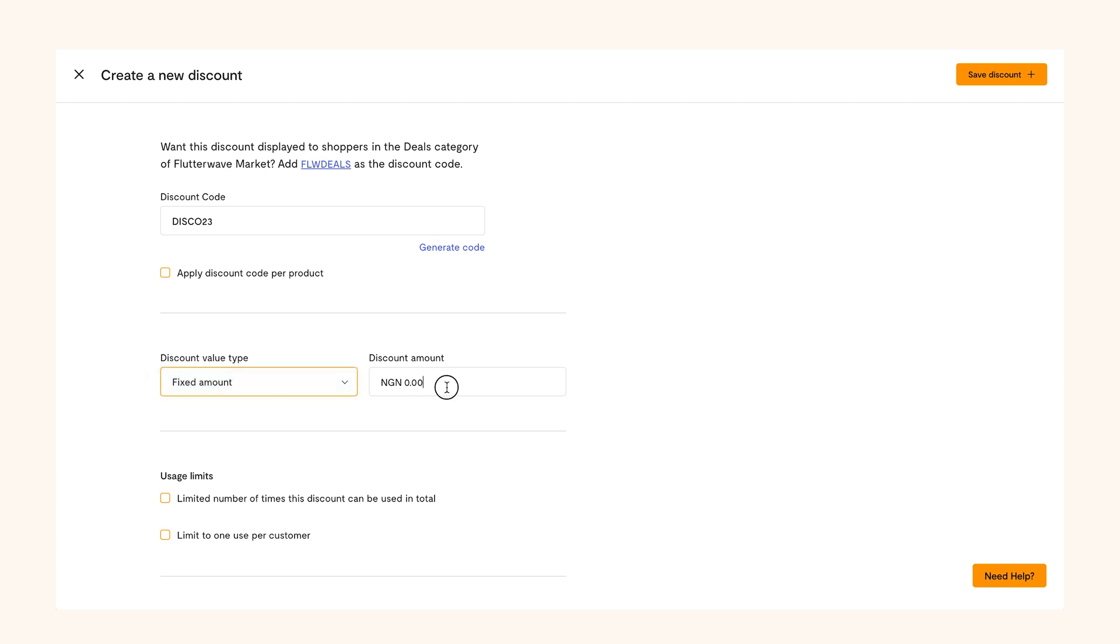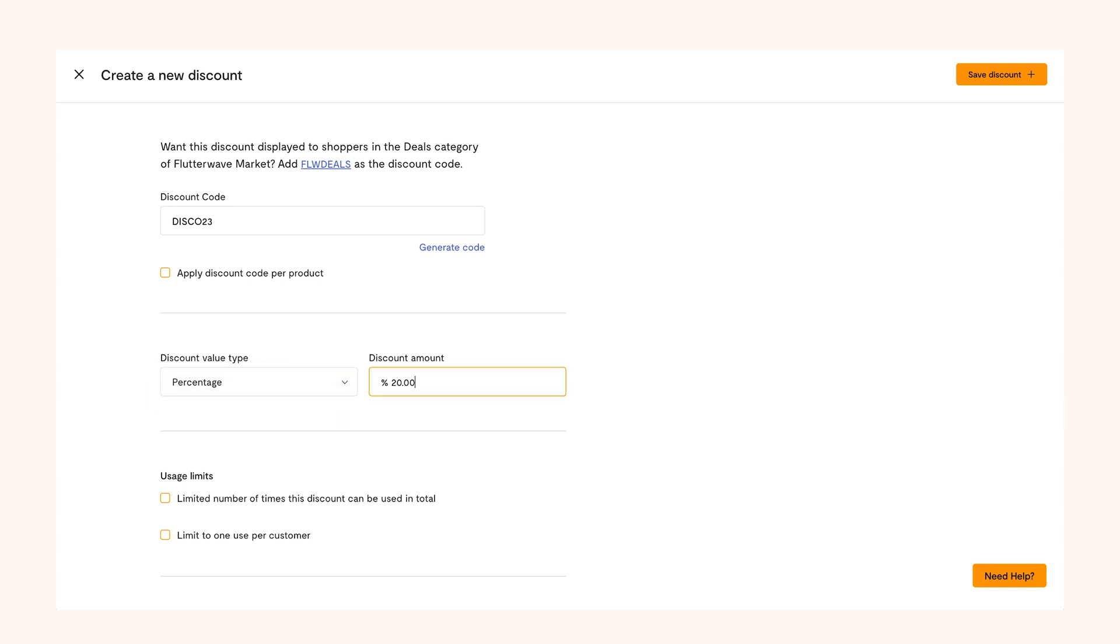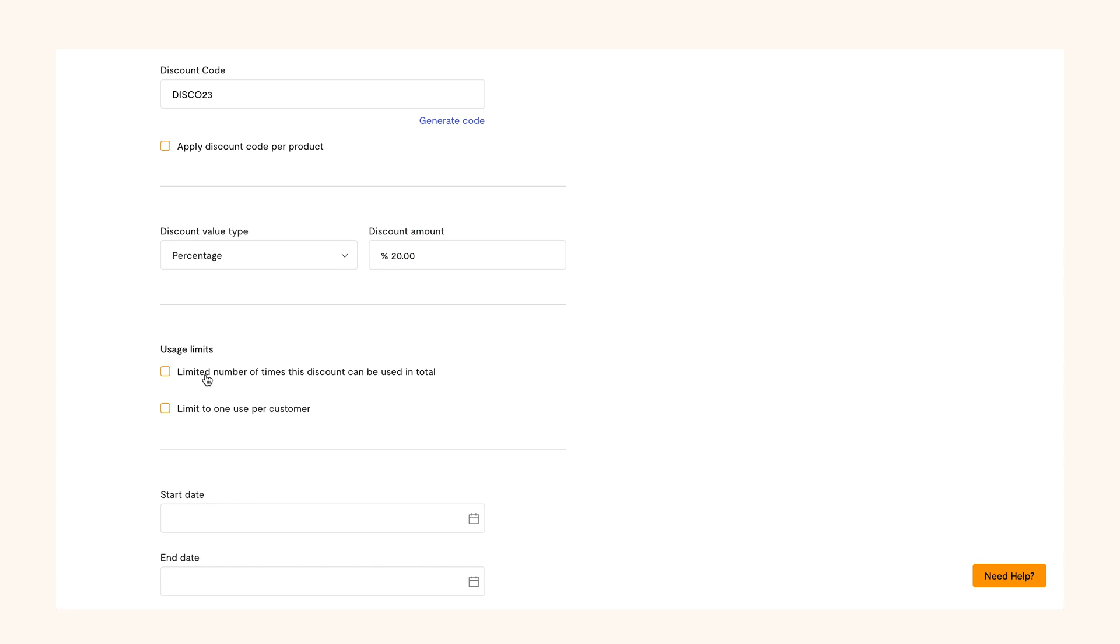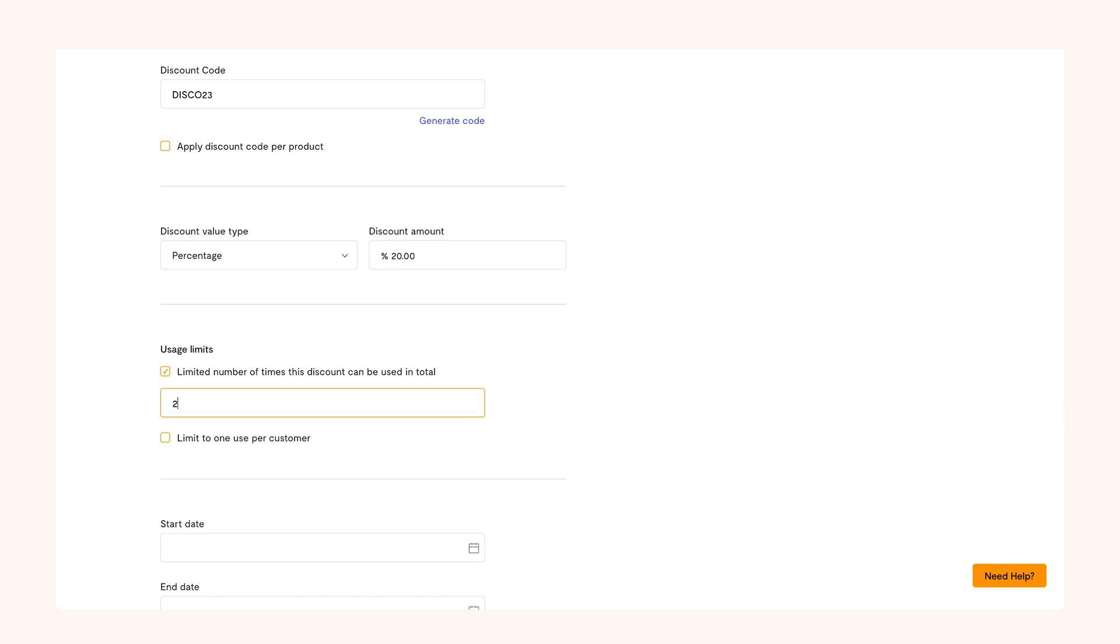Then, select the discount type and amount. Either a fixed amount or a percentage discount will do. Now that you've done that, let's set the usage limit. You can limit the number of times the discount can be used in total and also limit it to one use per customer.